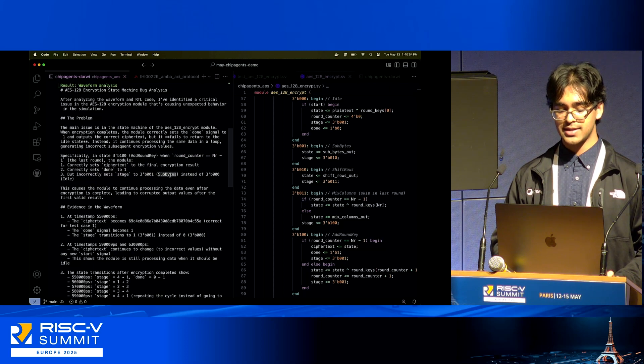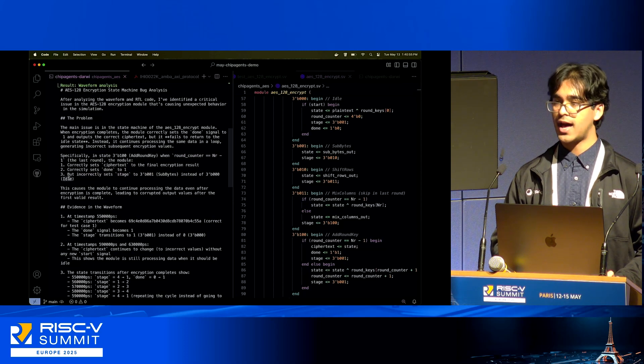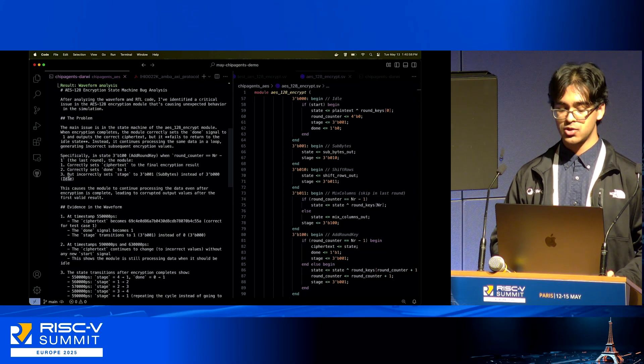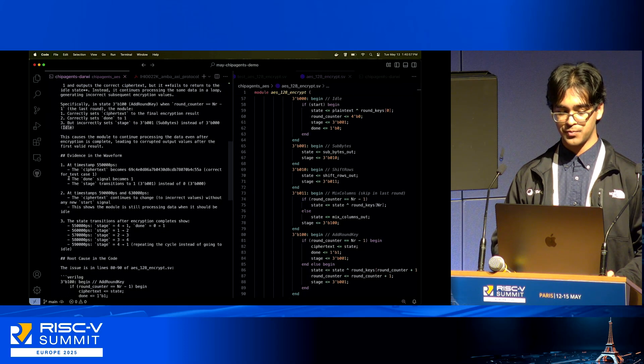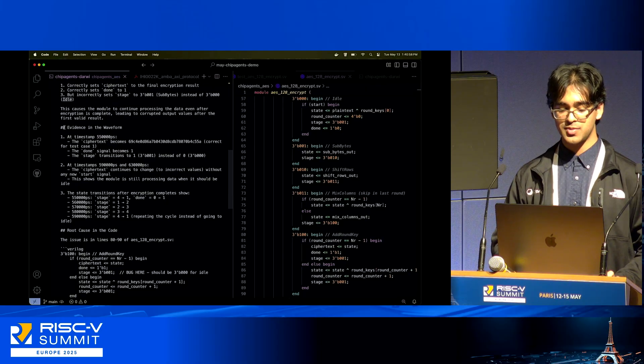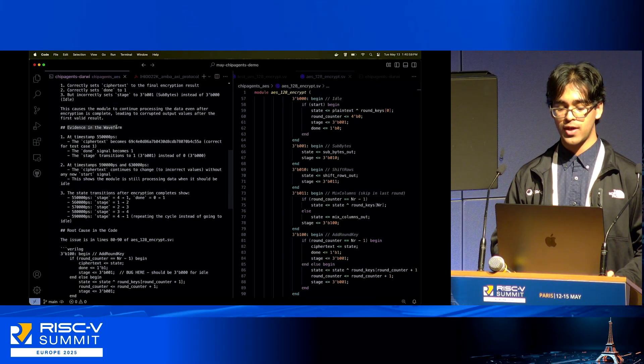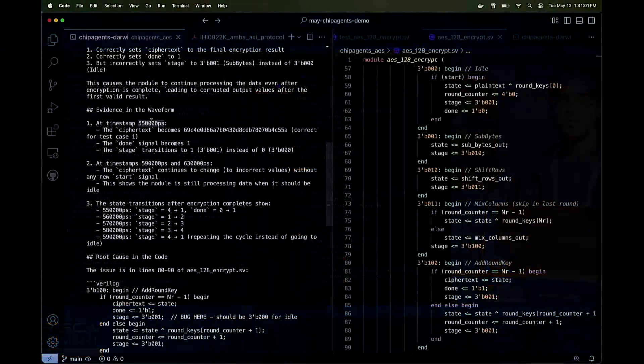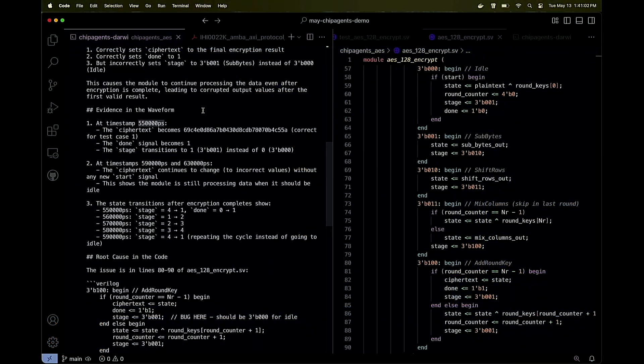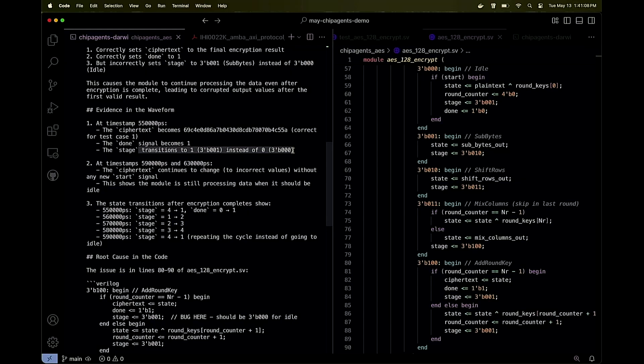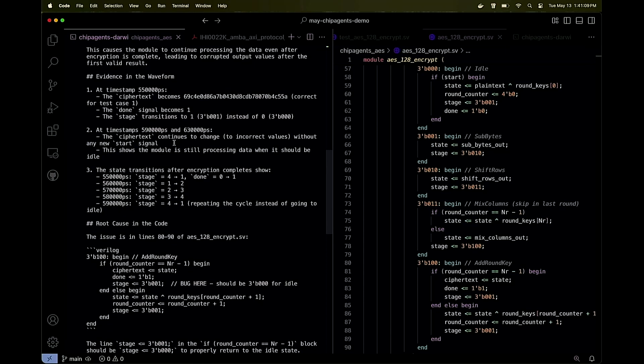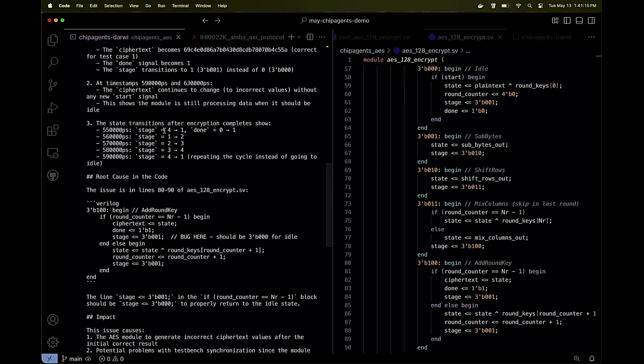It correctly sets the ciphertext, it correctly sets the done flag, but it incorrectly sets the stage to sub_bytes instead of idle. That's the core problem. It even gives me evidence within the waveform—this is the picosecond timestamp of interest where it tells me specifically about the done signal and the stage transitioning incorrectly. It tells me other timestamps I can look at to examine the ciphertext as well. It's showing me how it's cycling four to one, one to two, back again when it should be transitioning to stage zero.